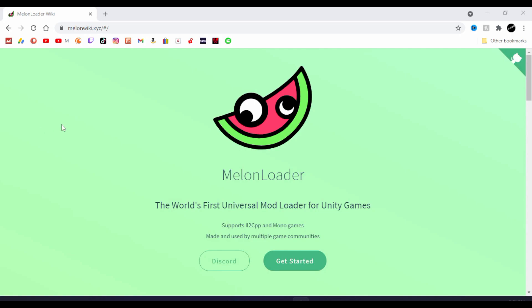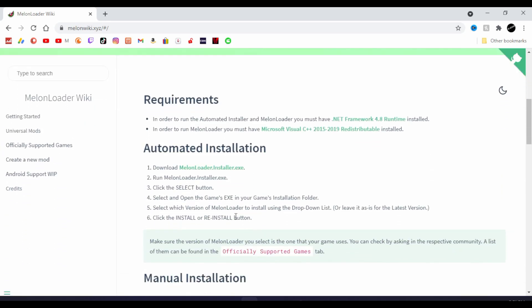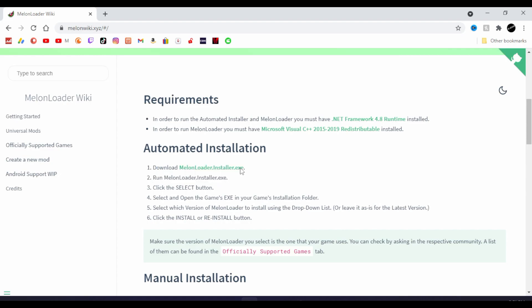Step one, go to the MelonLoader wiki. You can simply Google MelonLoader on Google. Remember, it is wiki, which I know throws off a lot of people, but it is literally MelonLoader wiki. All you have to do is scroll down and you'll see the MelonLoader installer.exe. You're going to want to get this for the automated installation, which 90% of people watching this video actually care about.